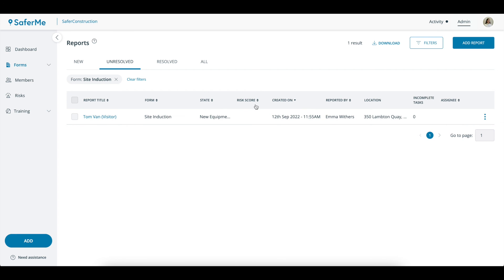This will take you back to the Reports page where you can continue to view, filter and manage reports.